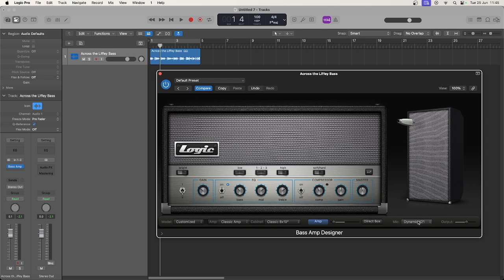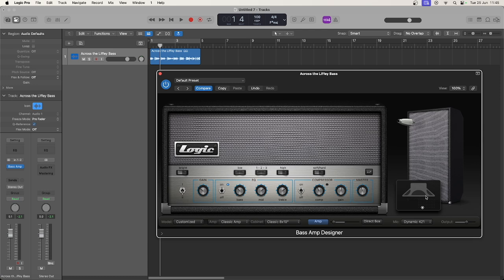Then we have the different mic options available. When you hover over the speaker image, you will see you are able to move the mic position, which can actually have quite a big effect on the sound you get.